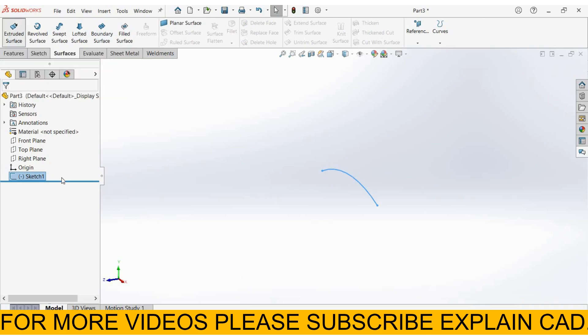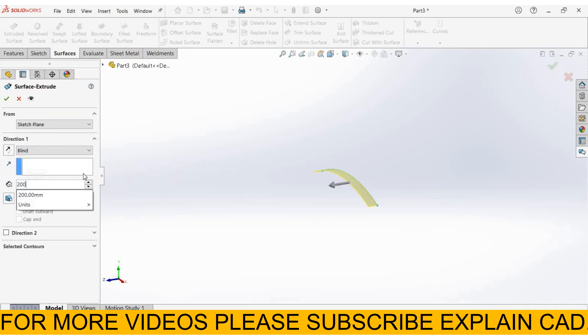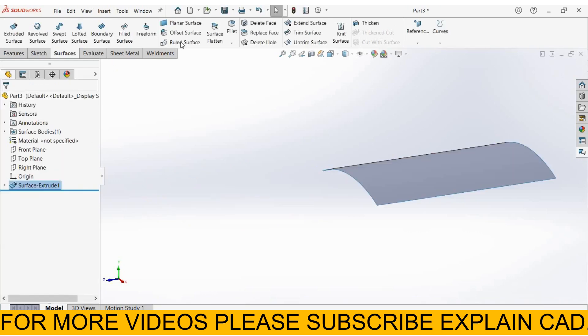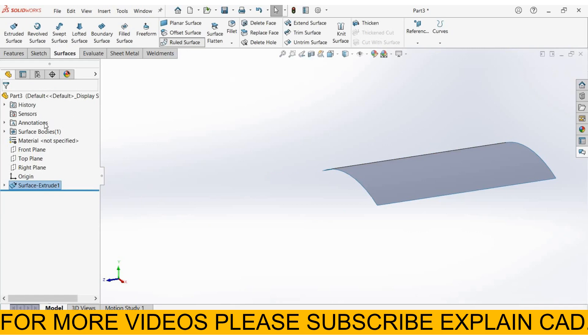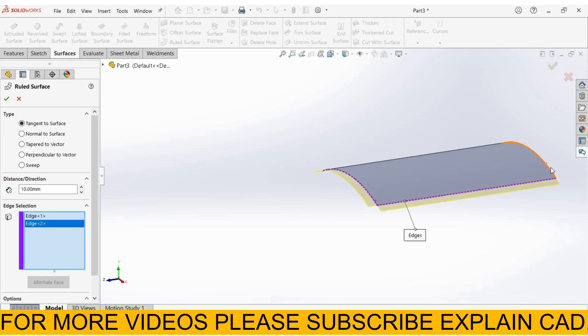Extrude the surface up to 200mm and reverse direction. Select OK. From here, select ruled surfaces. The first one is tangent to surface. Select the edges of the surface part.